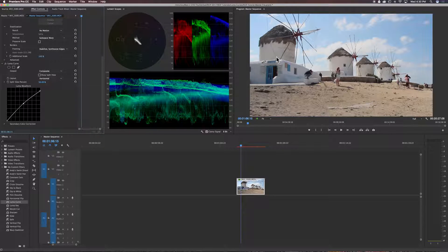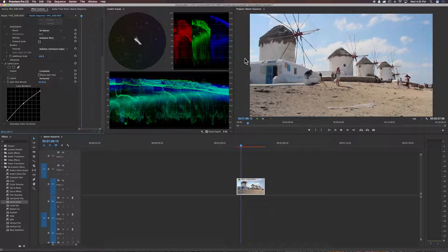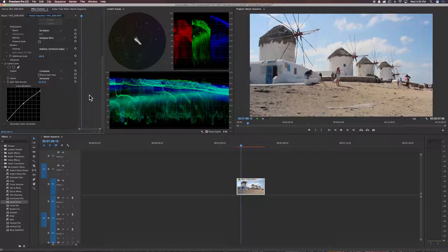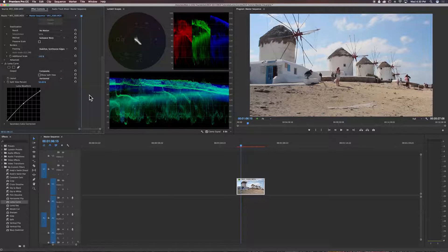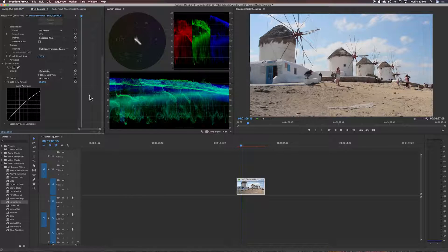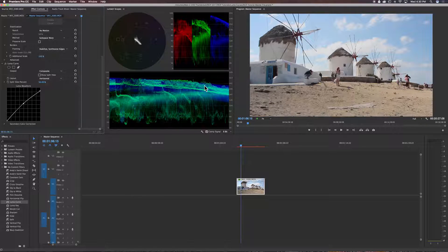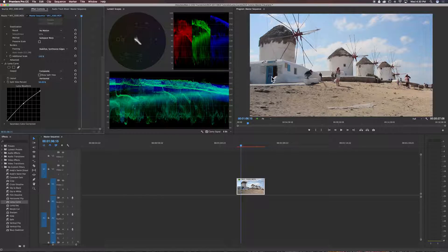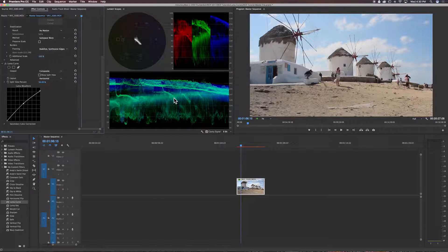So you've controlled your highlights, and you can even bring those down a little bit if you want more. And at the same time, we've brought up some of the mid-range here to get rid of some of the areas that may have been in shadow.